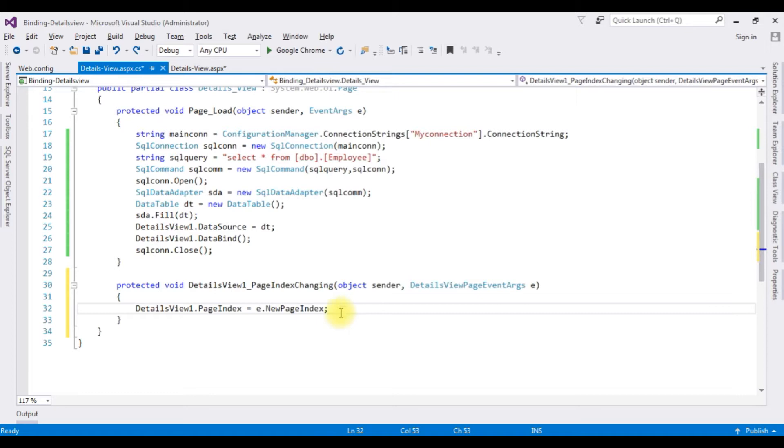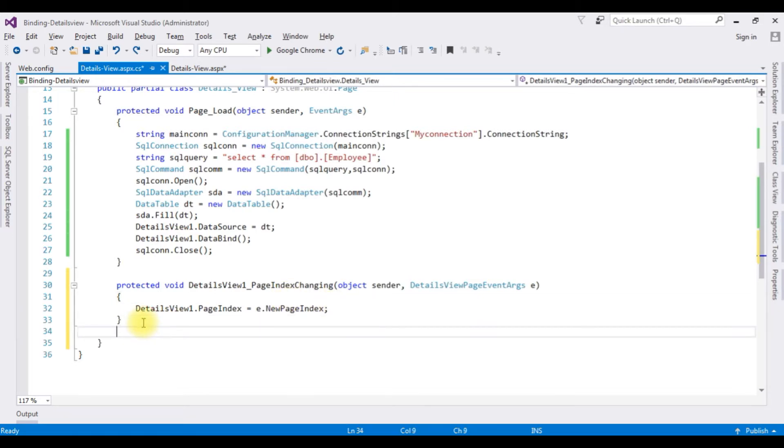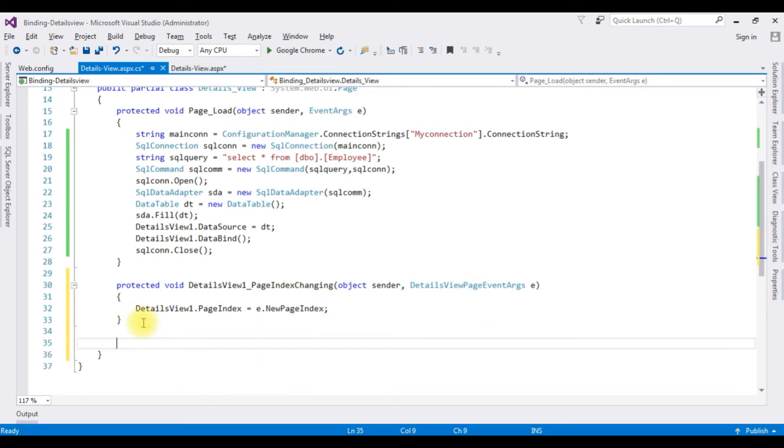Inside the PageIndexChanging event: DetailsView1.PageIndex equals e.NewPageIndex. After adding this code, I'm creating a new method.